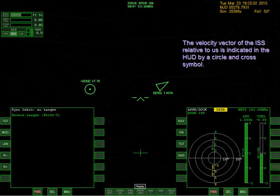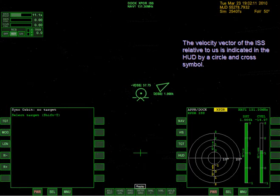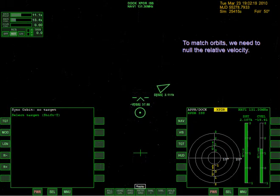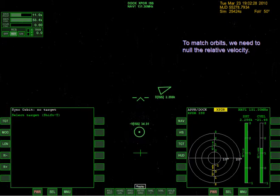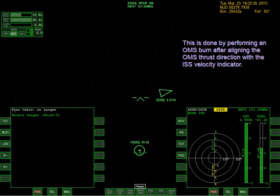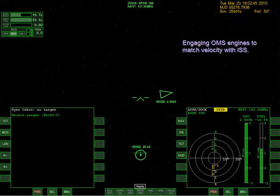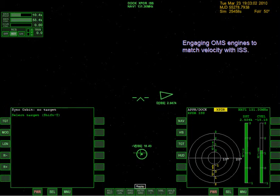The velocity vector of the ISS relative to us is indicated in the HUD by a circle and cross symbol - that's what those symbols mean. To match orbits, we need to null the relative velocity. This is done by performing an OMS burn after aligning the OMS thrust direction with the ISS velocity indicator. Engaging OMS engines to match velocity with ISS. There's the ISS right there - I can kind of faintly see it, it almost looks like stars twinkling.